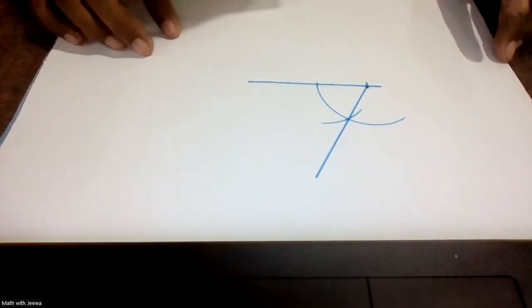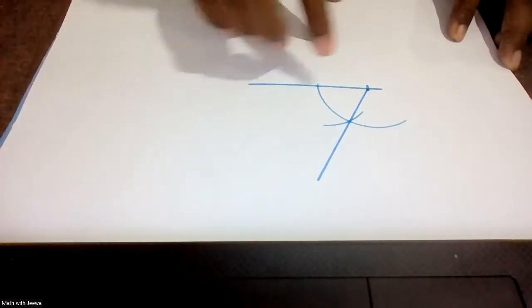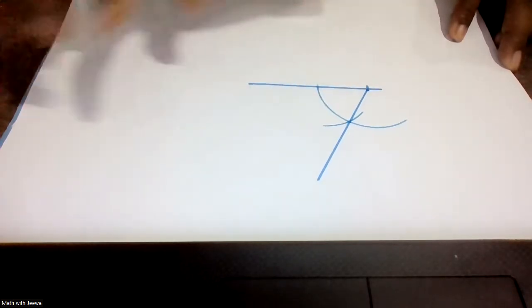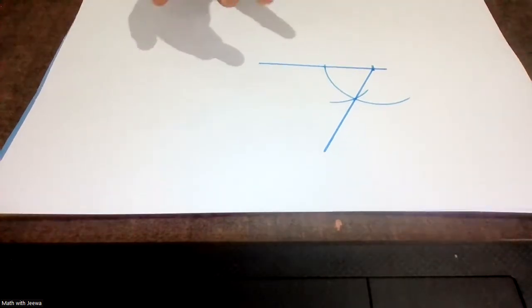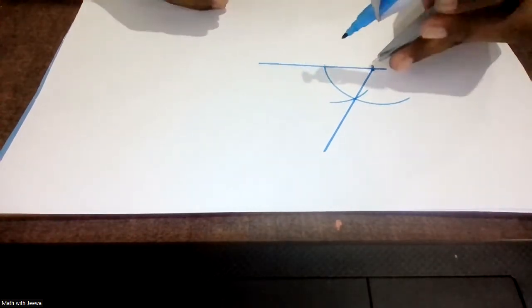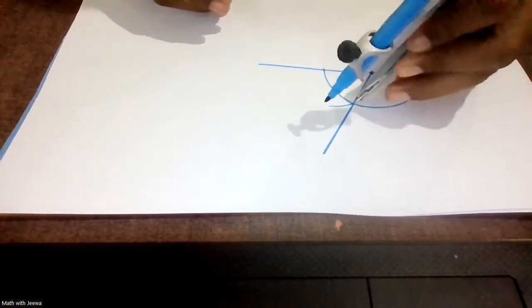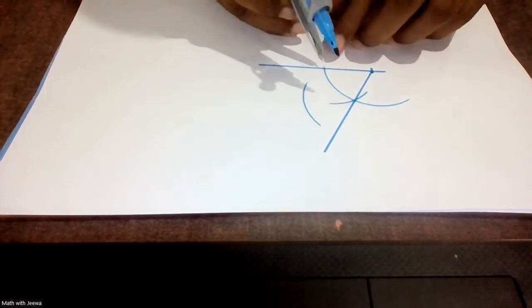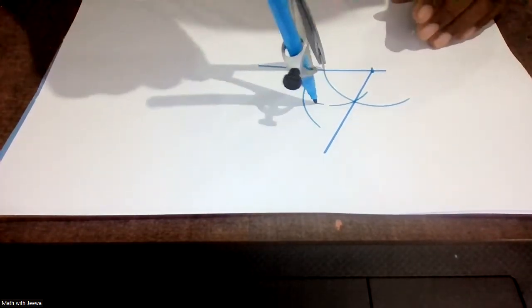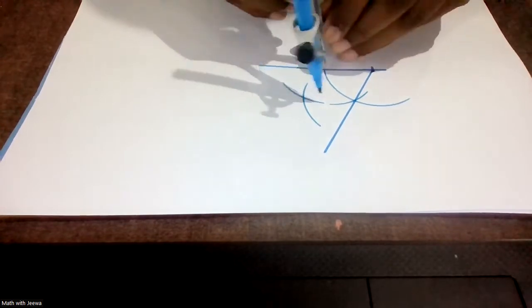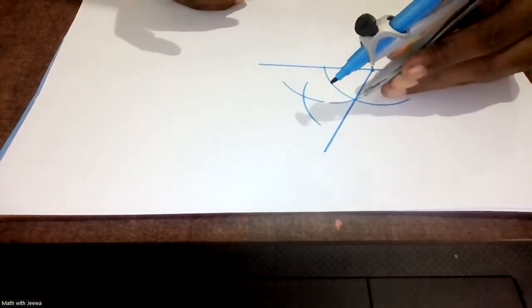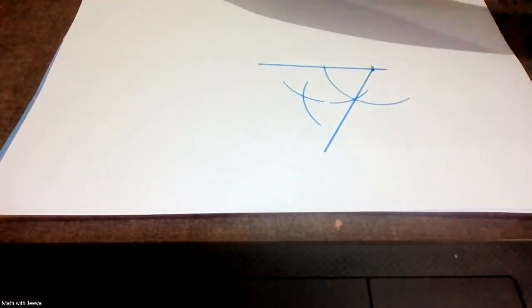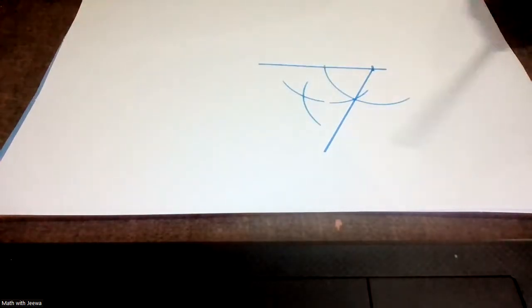Now I want to bisect this angle. When I bisect this angle, it will be divided into two equal parts. I take the compass, come to this point on the arc, then come to the other point on the arc — without changing the compass. First draw an arc from one intersection and come to the other point and draw another arc. Then join these two points.